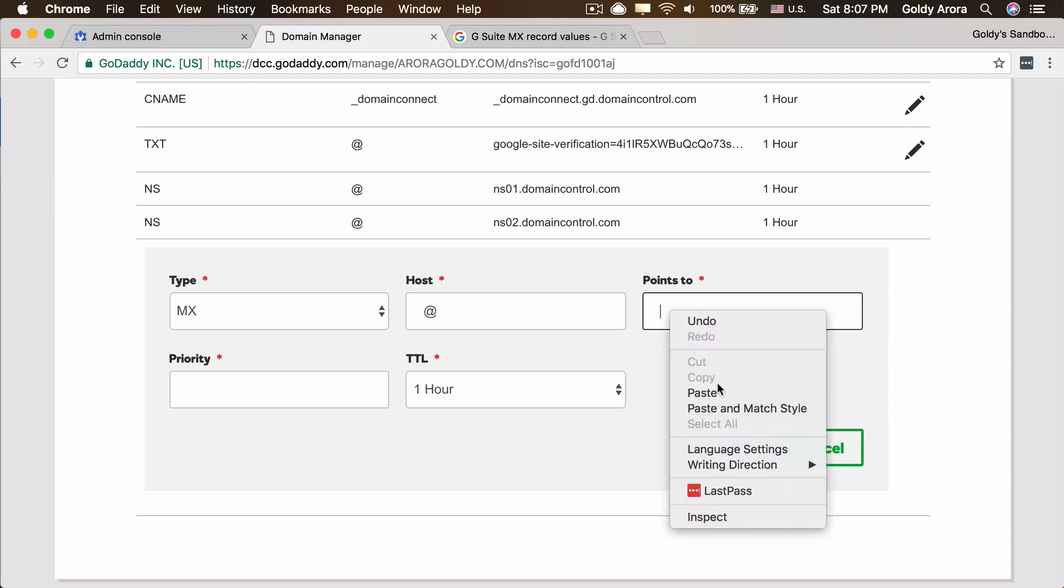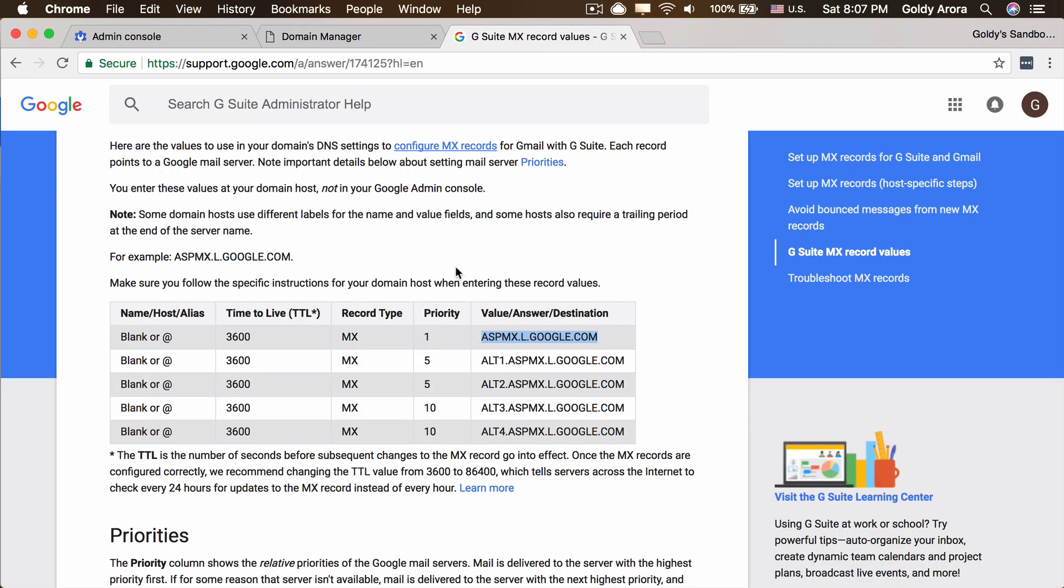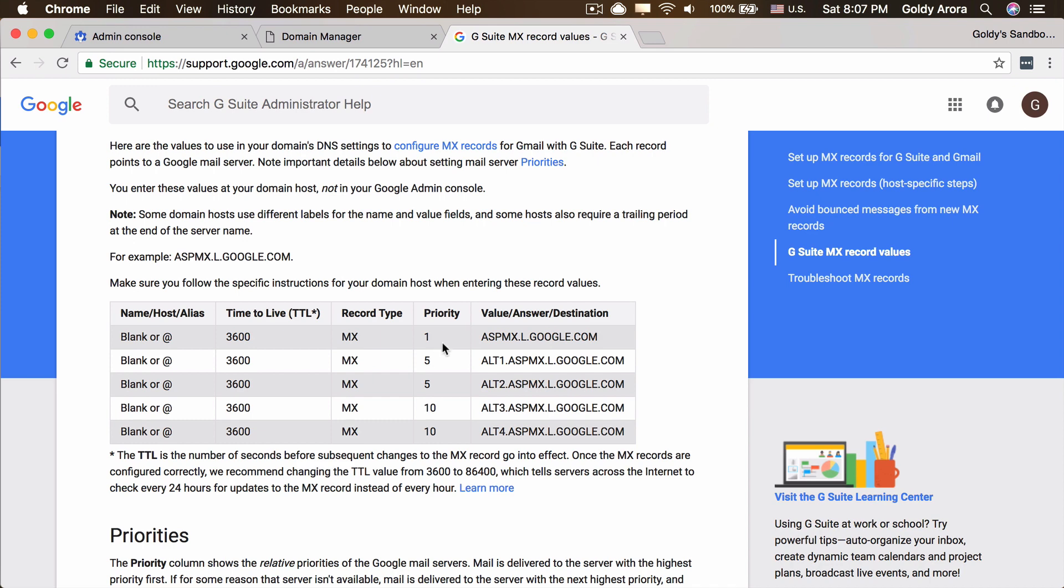Now the kind of record is MX. Host name would be at the rate and it will point to the value of our email server which we just copied. Now priority should be this sequence.